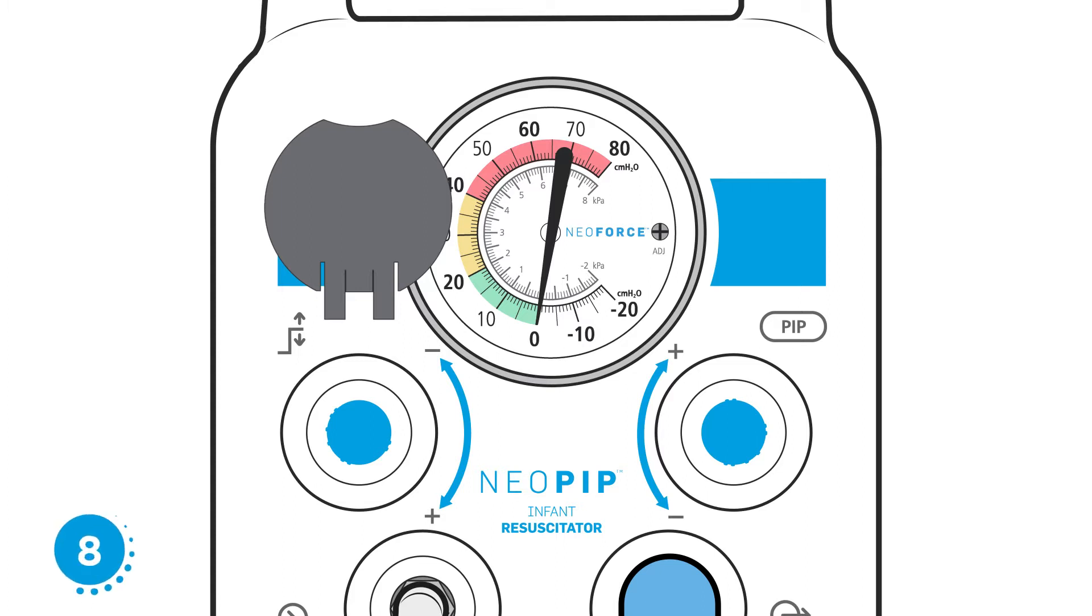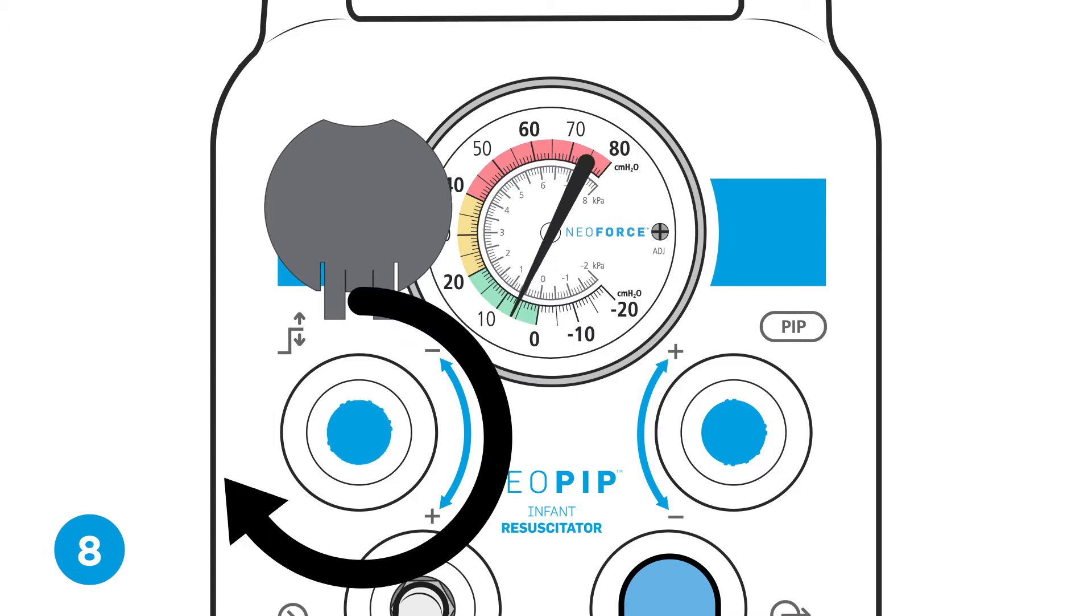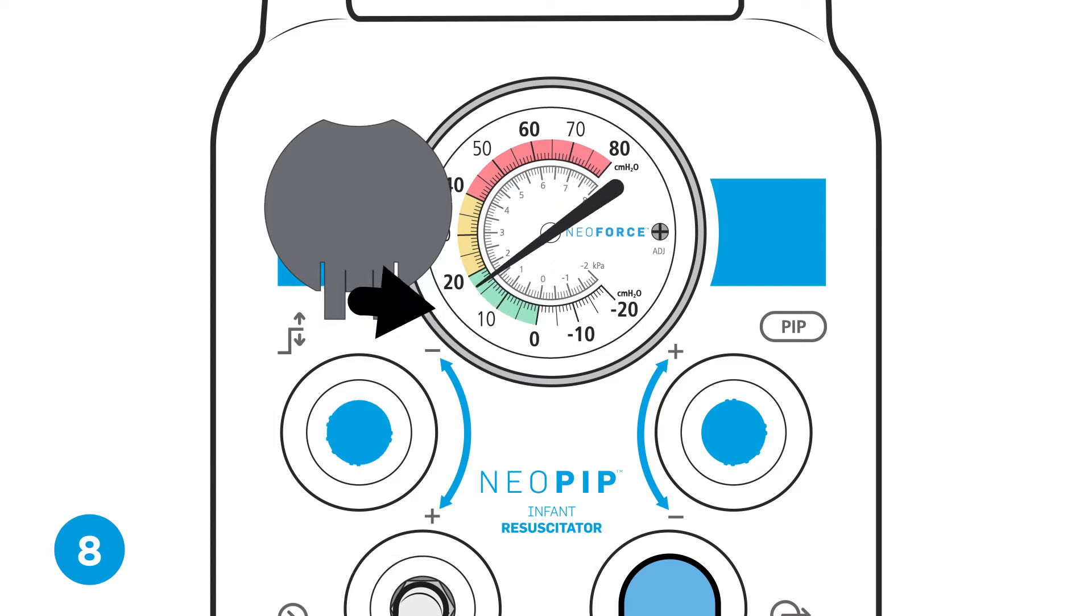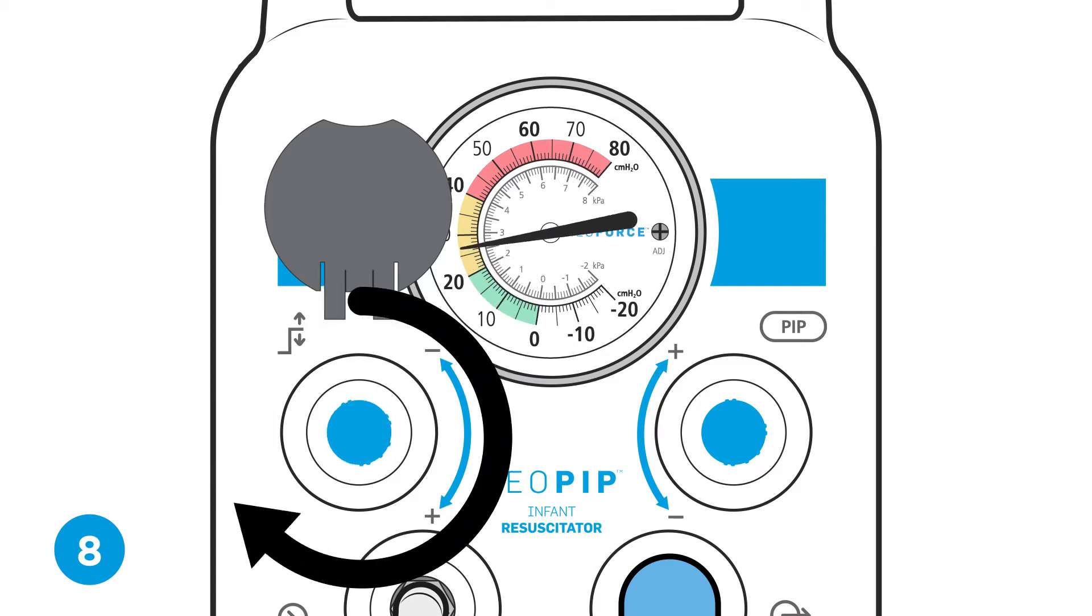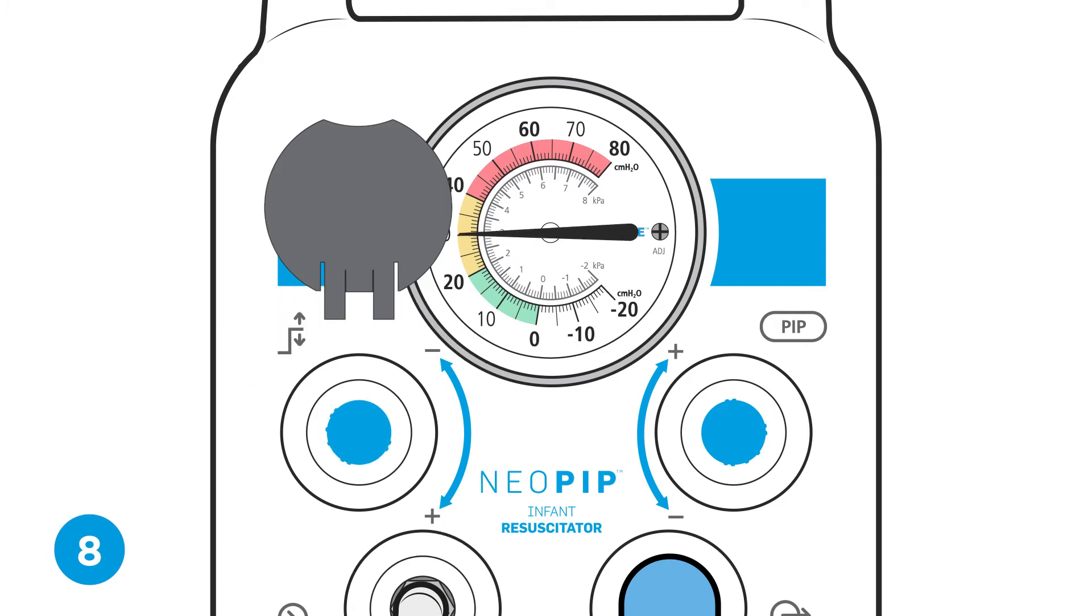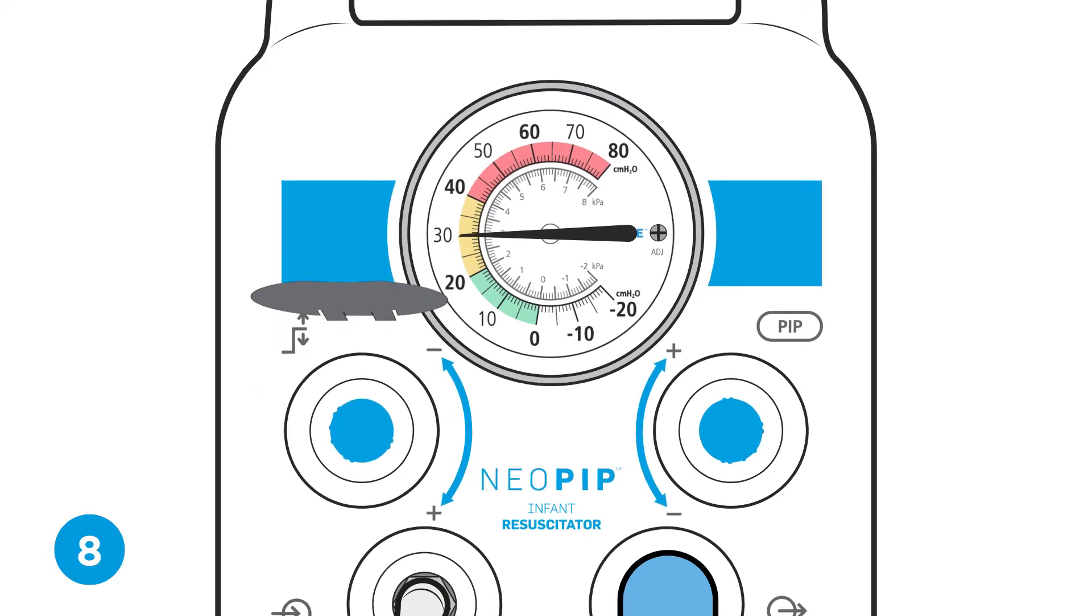Step eight, set the pop-off. With the TP circuit still occluded, turn the pop-off control several turns clockwise to set the desired maximum pop-off pressure.